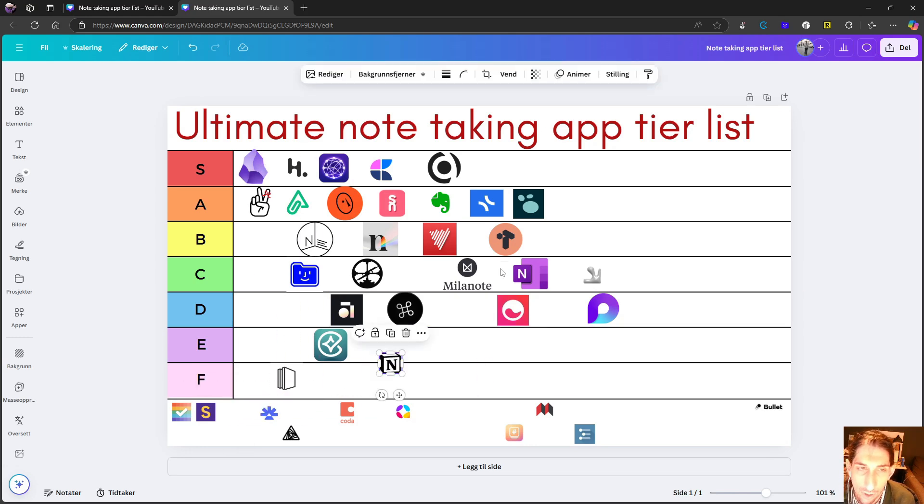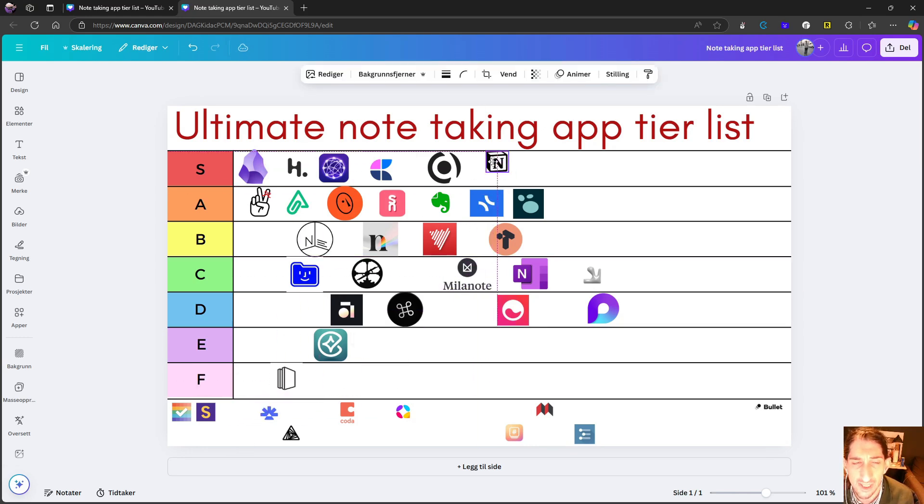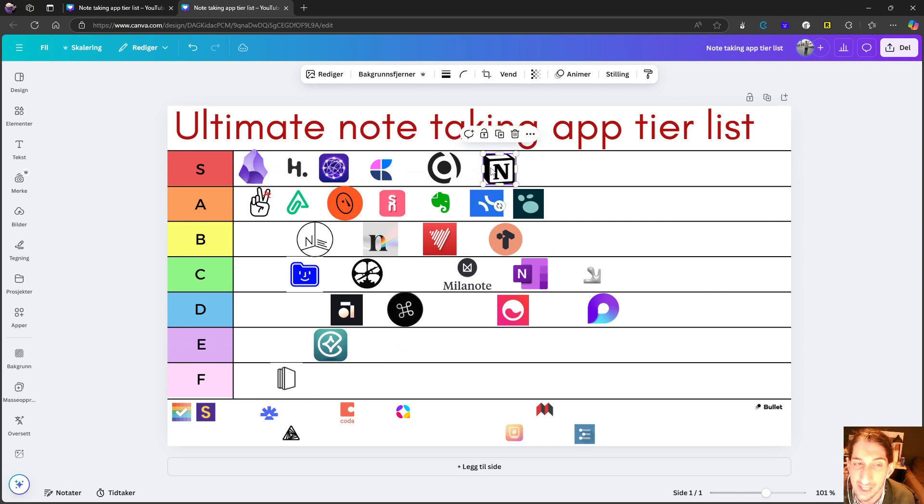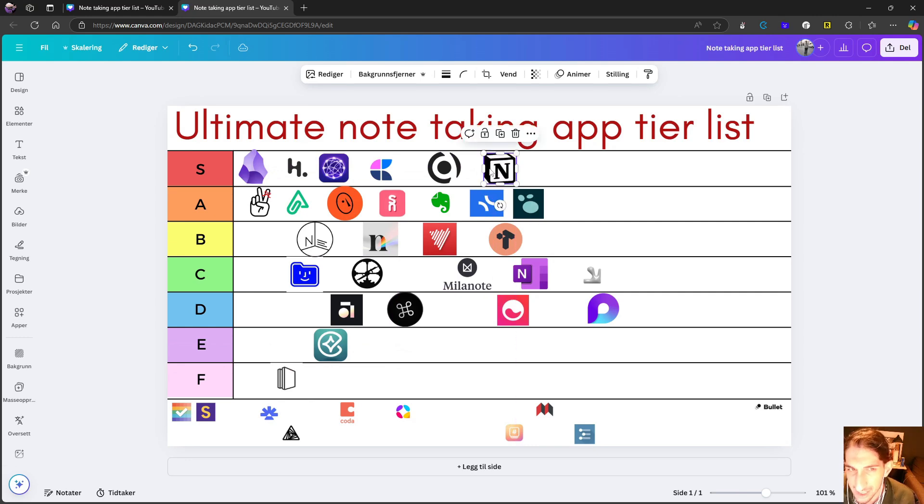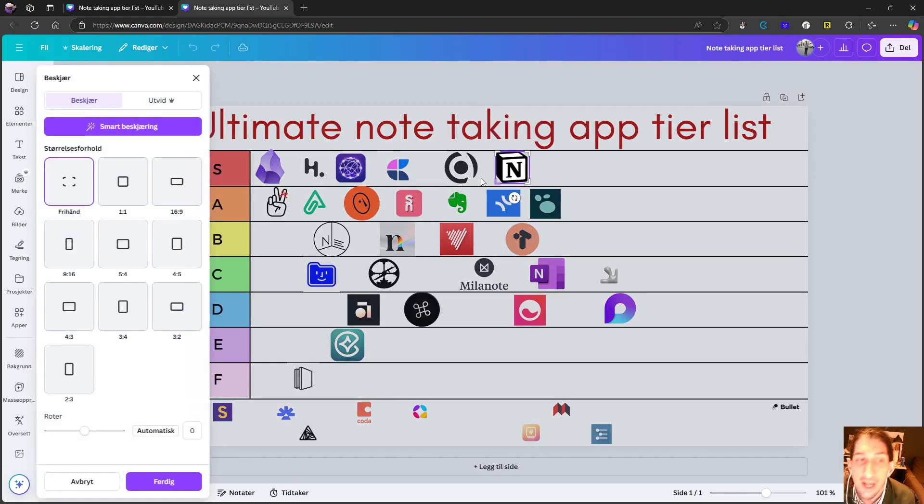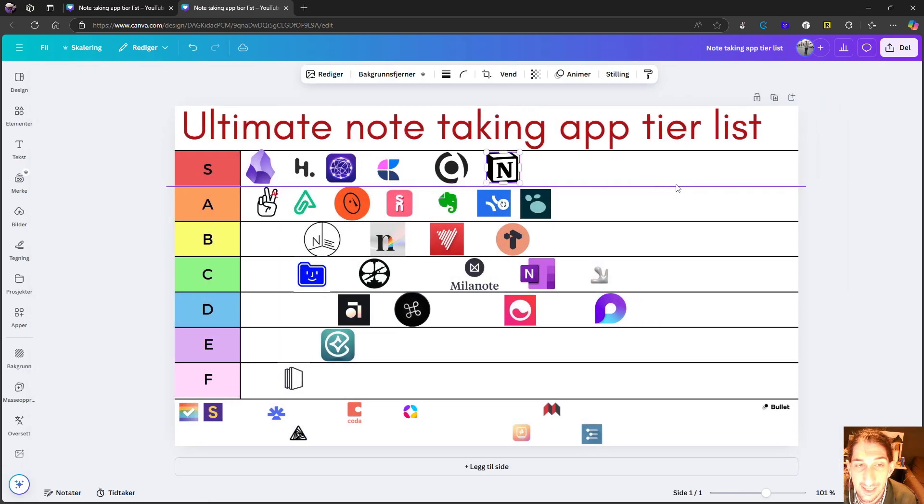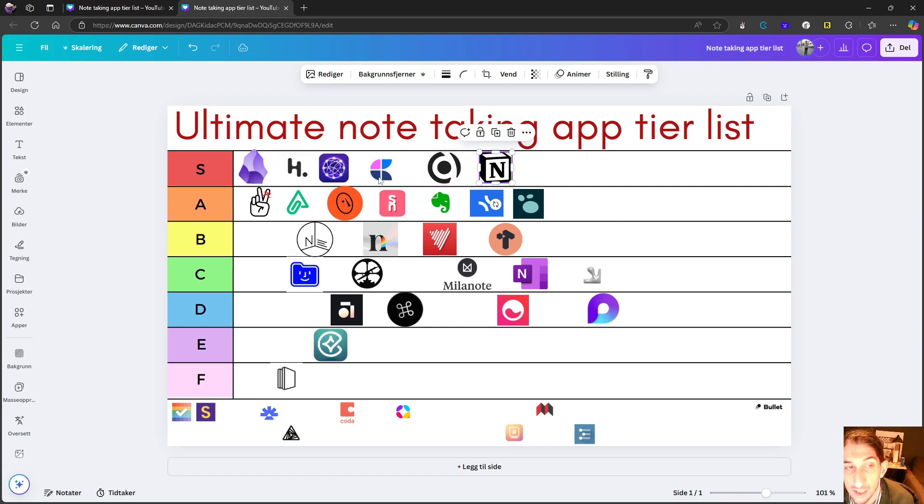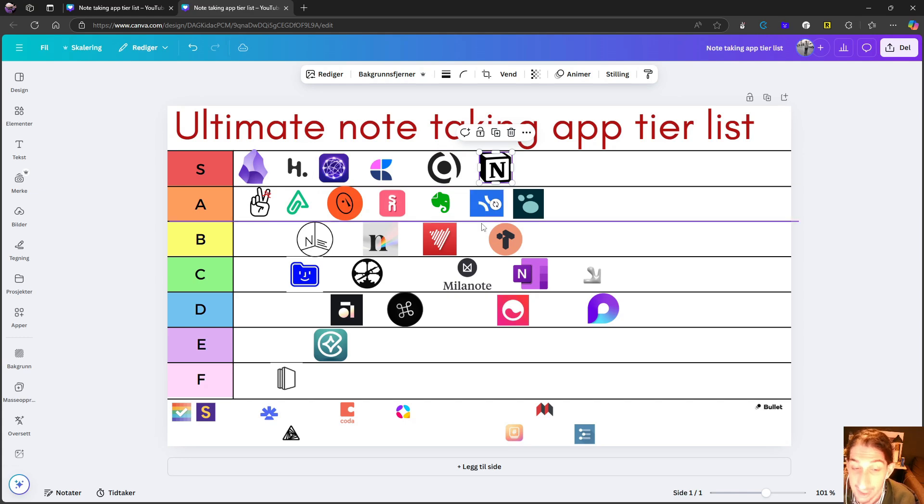Next up, we have Notion and there isn't much to be said about Notion. I think this is an S tier application with the databases, with everything it offers. I still think it lacks a few things, but I would say that all of the applications on here lack something. So I definitely think this is S tier.